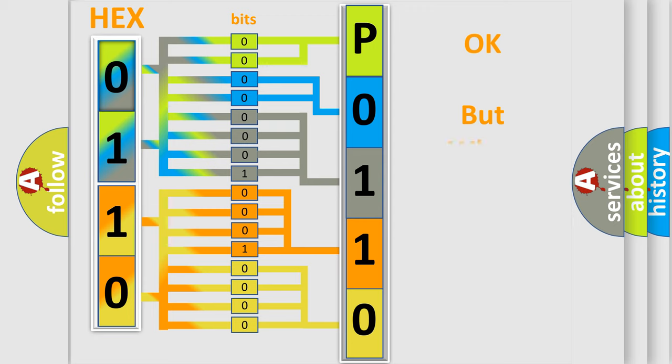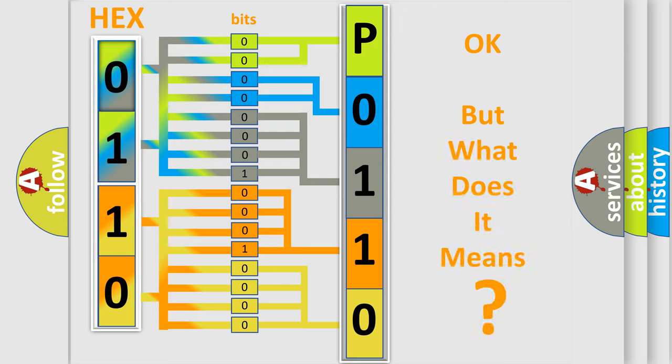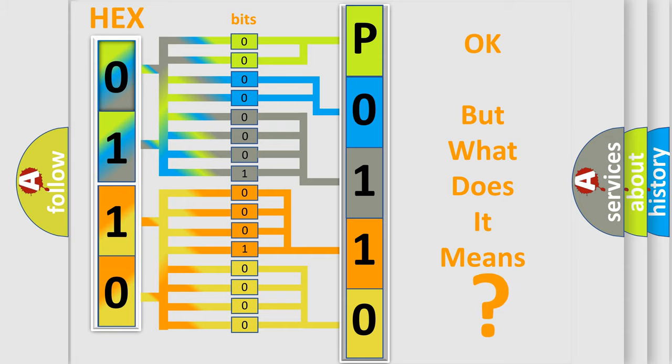The number itself does not make sense to us if we cannot assign information about what it actually expresses. So, what does the diagnostic trouble code P0110 interpret specifically for Lexus car manufacturers?